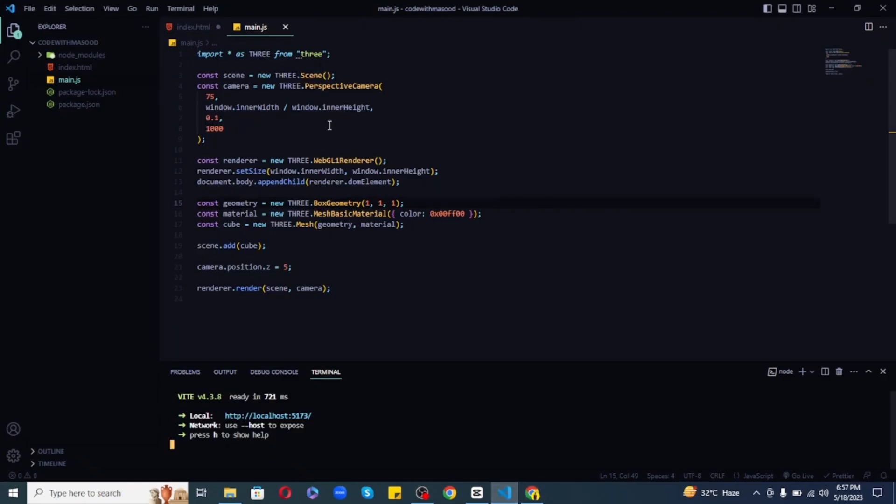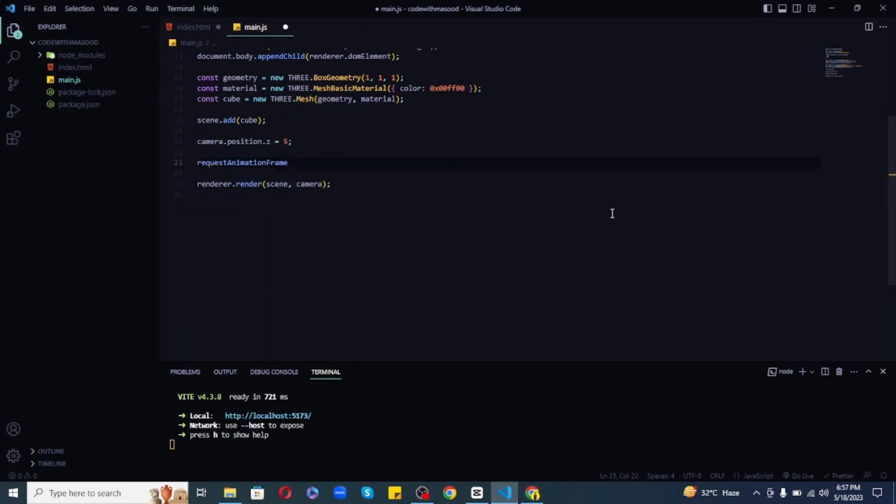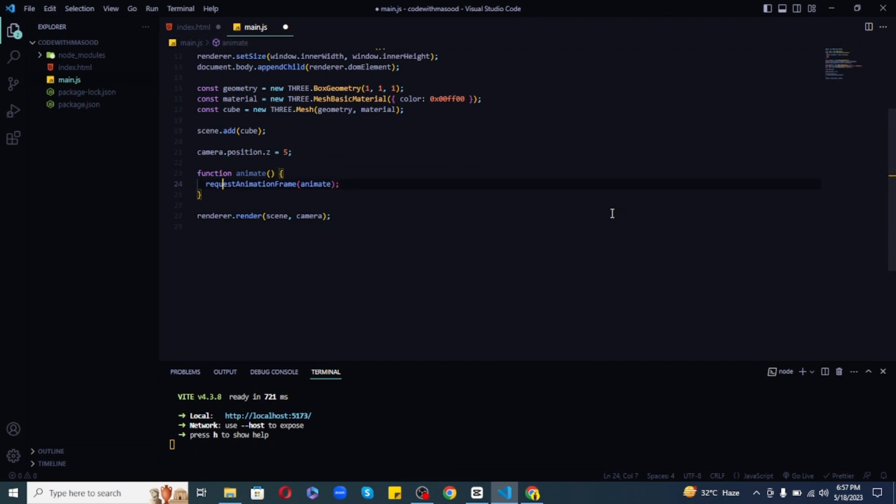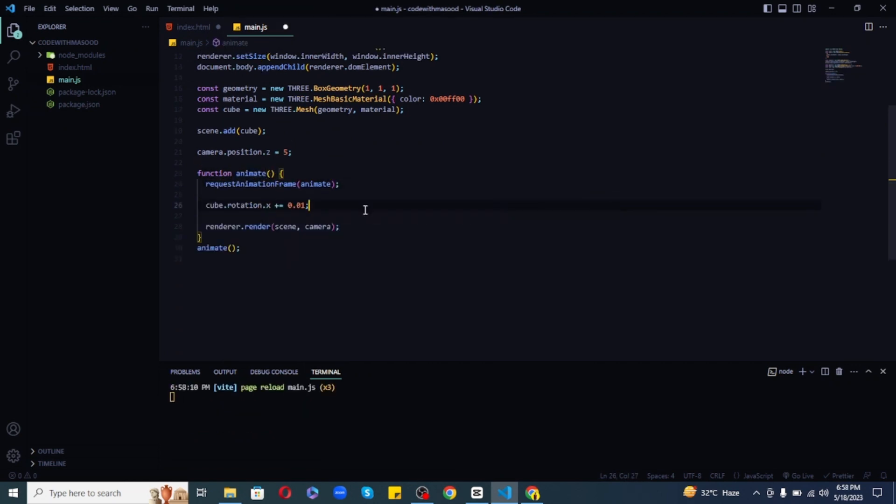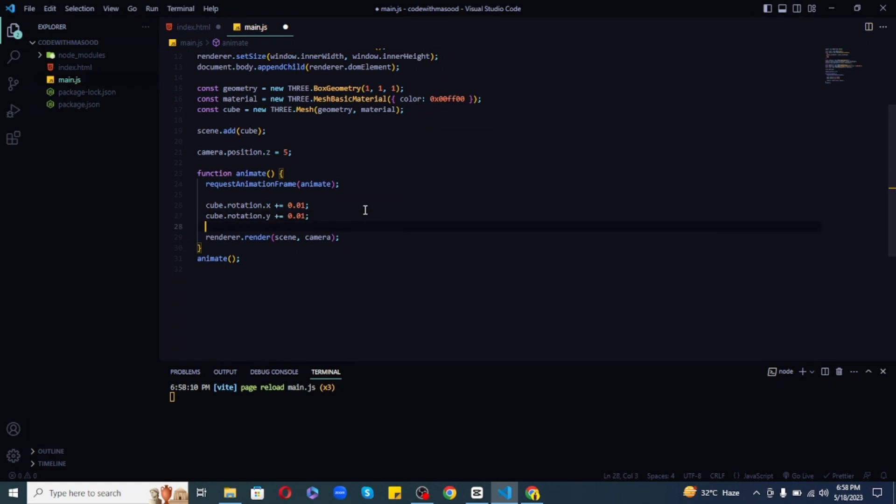Now, in order to animate our cube, we can use requestAnimationFrame to make recursive animation and draw the renderer again and again in every render. Let's change the X and Y axis to rotate by 0.01. Now, this will make the cube rotate as well and now it looks amazing.